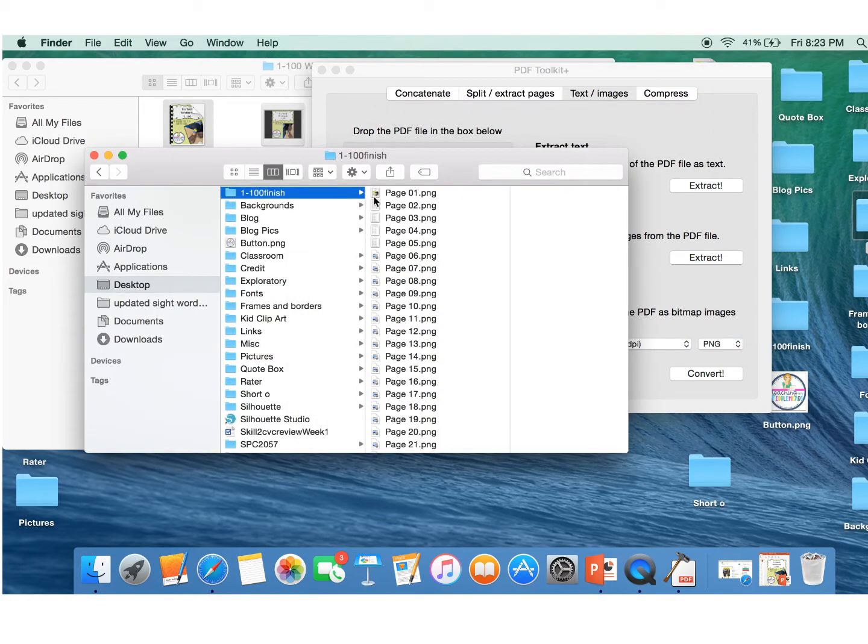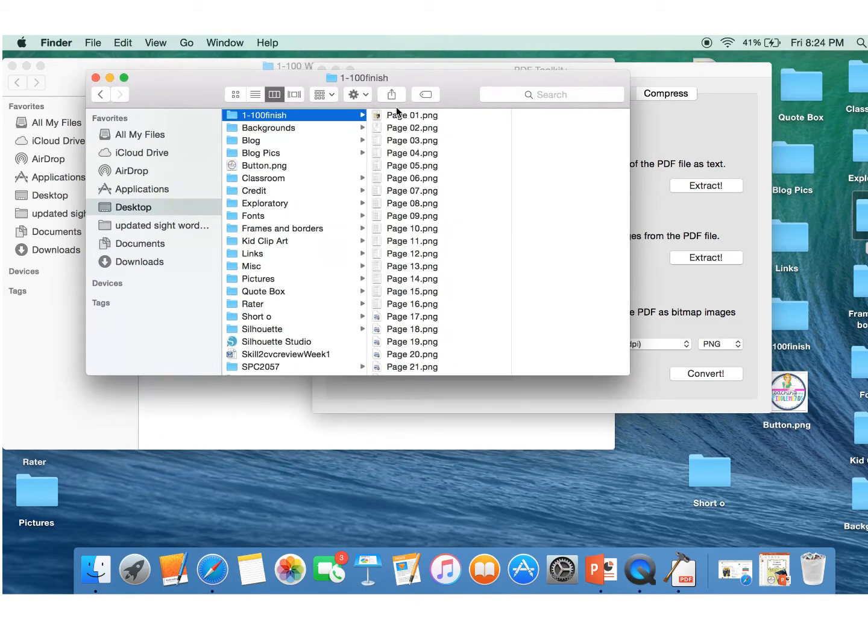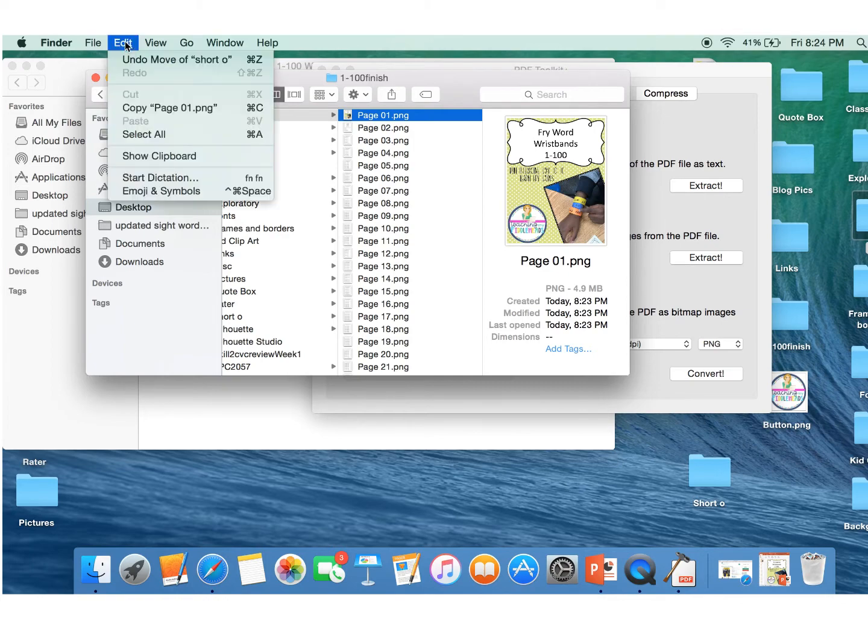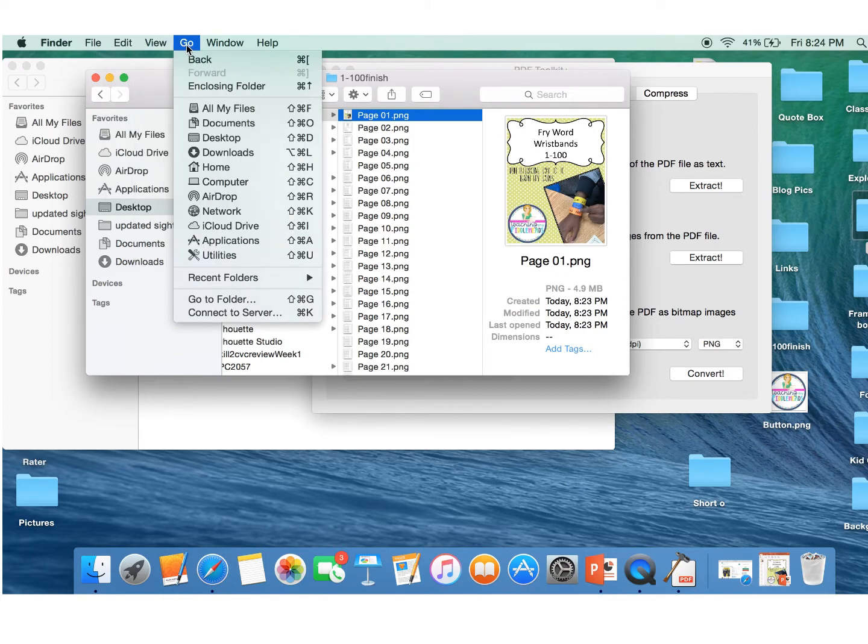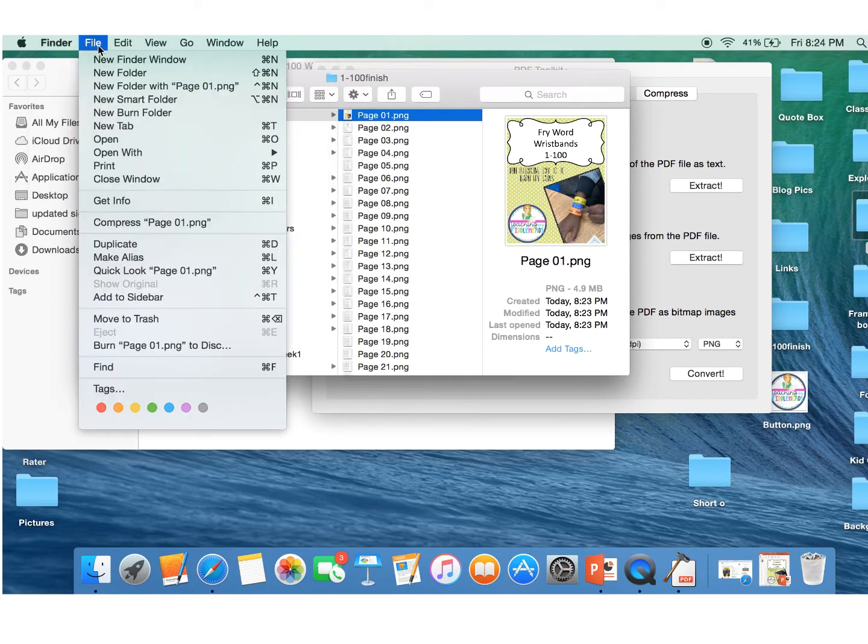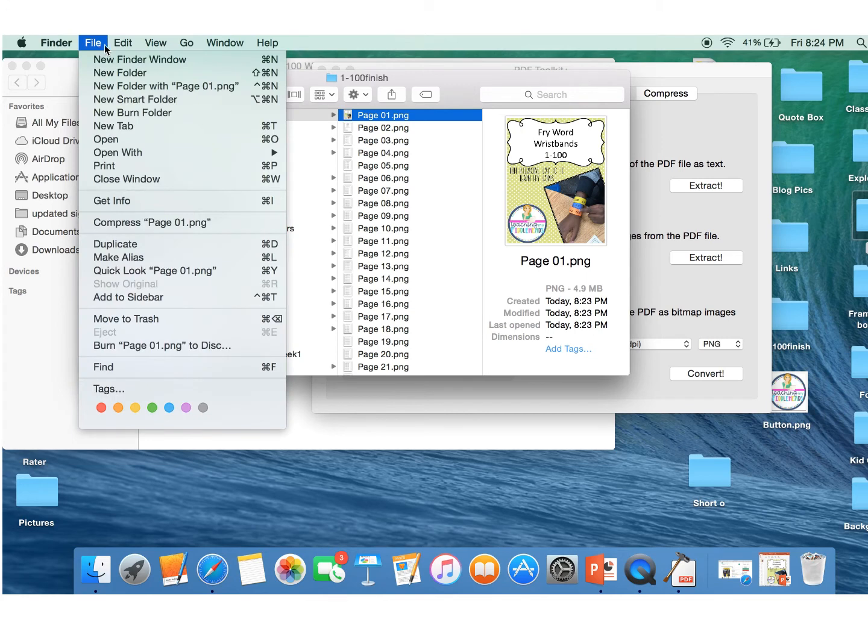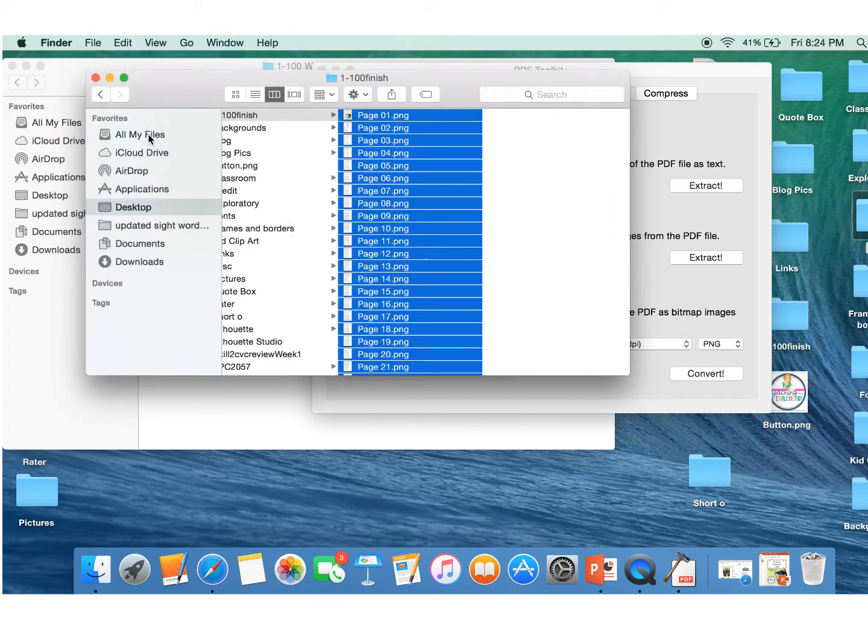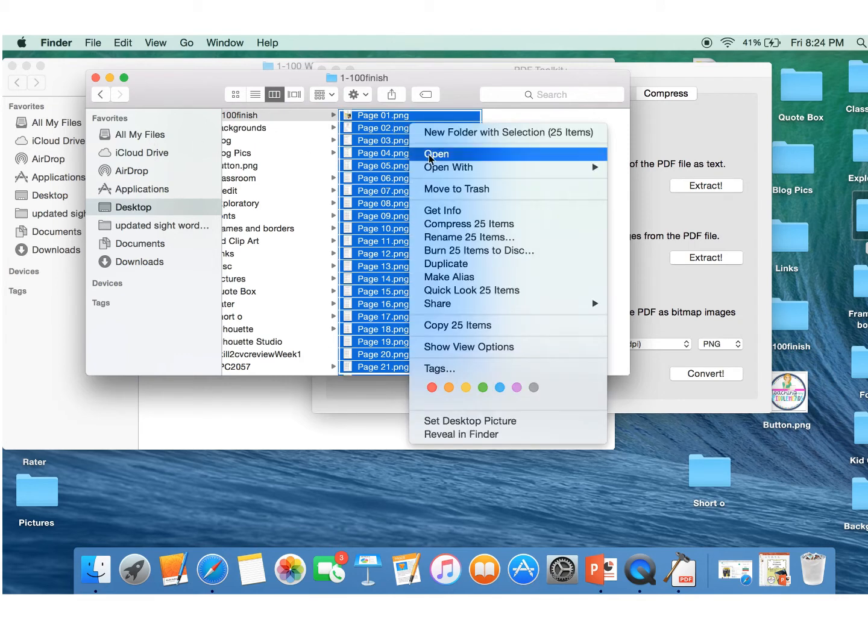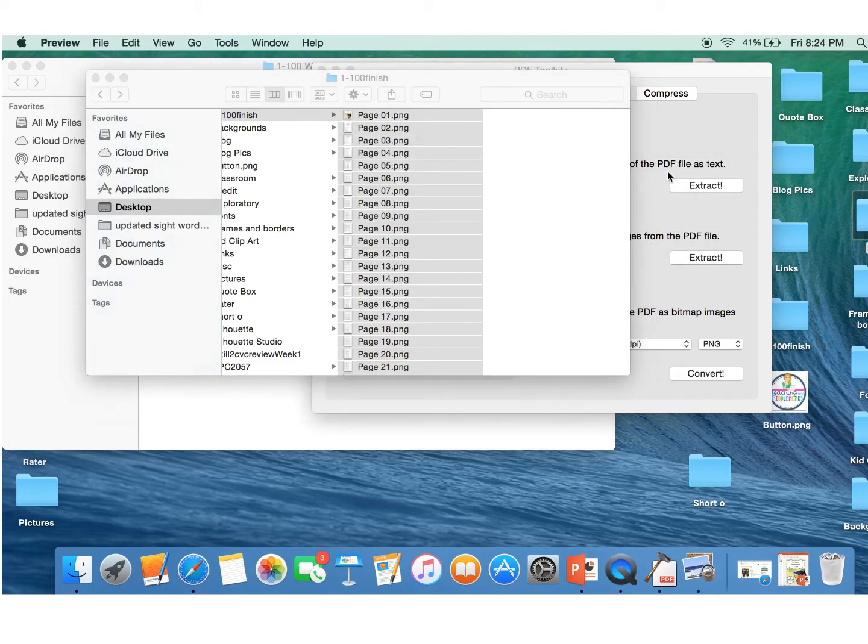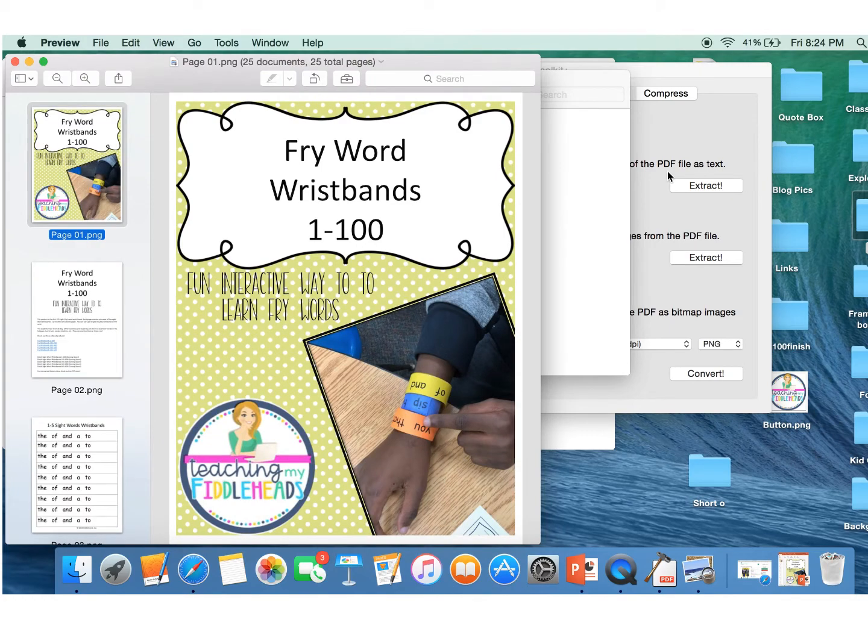So now what I'm going to do is take these and I'm going to go up to, I always forget, it is select all. Let's see. Select all. And I'm going to right click and open with preview. And here we are. We're in preview.